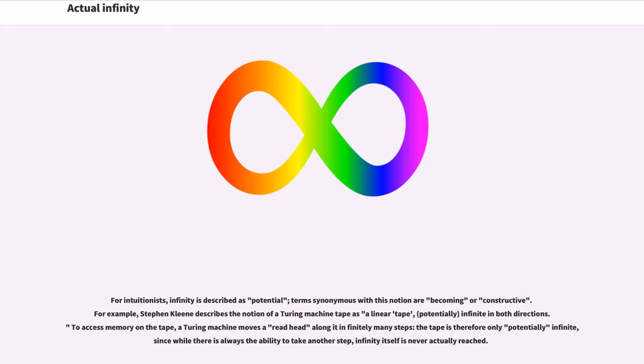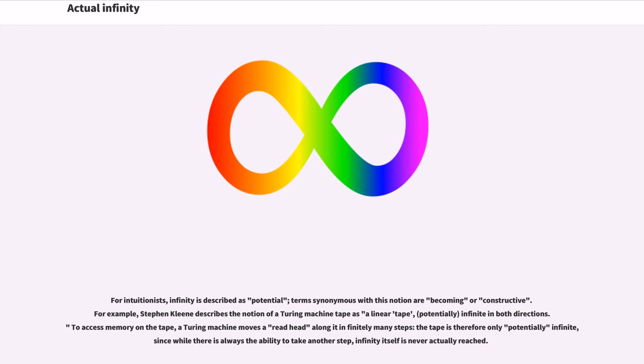For intuitionists, infinity is described as potential, terms synonymous with this notion are becoming or constructive. For example, Stephen Kleene describes the notion of a Turing machine tape as a linear tape, potentially infinite in both directions. To access memory on the tape, a Turing machine moves a read head along it in finitely many steps, the tape is therefore only potentially infinite, since while there is always the ability to take another step, infinity itself is never actually reached.